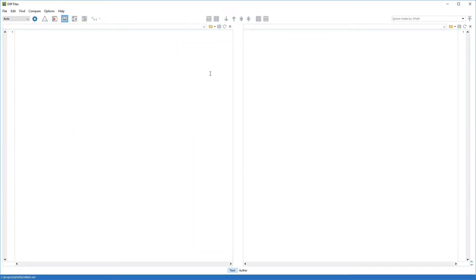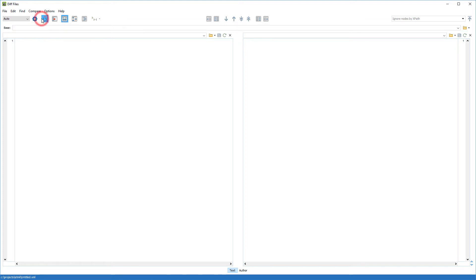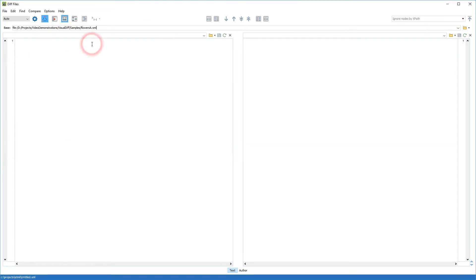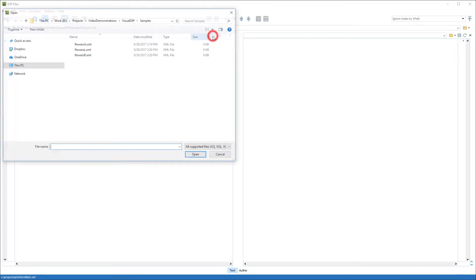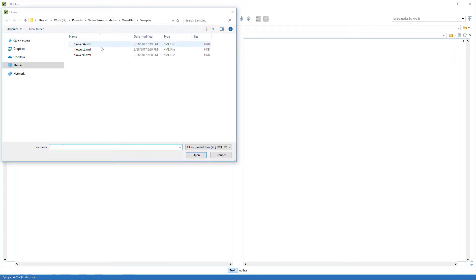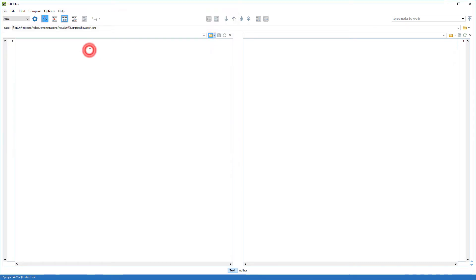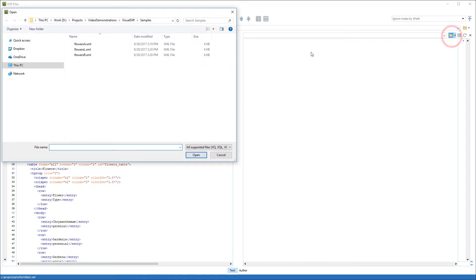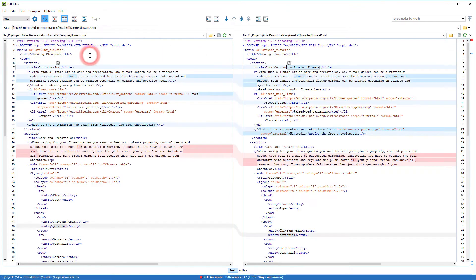I can activate the 3-Way Comparison mode with this toolbar button. For the base file, I select my original file. In the left panel, I'll select my local file that contains my changes. And in the right panel, I'll select the file that contains my colleague's changes.